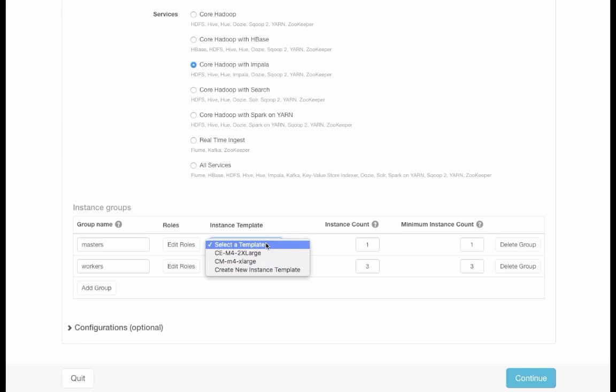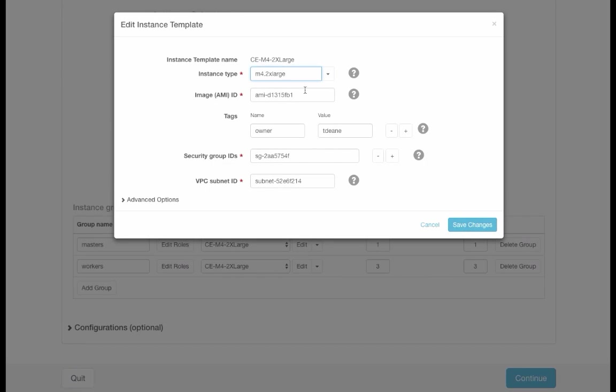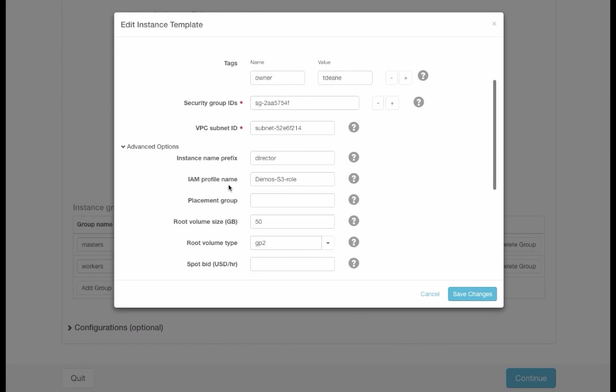Then I'll pick an instance template for both the master and worker nodes. Looking at the instance template, we see that this is an M4-2xlarge instance. If we click on the Advanced Options, you'll notice that it specified an IAM profile name for these instances called Demos-S3-Role.